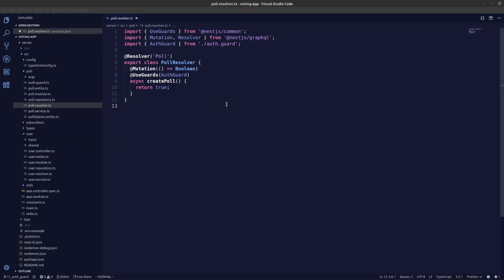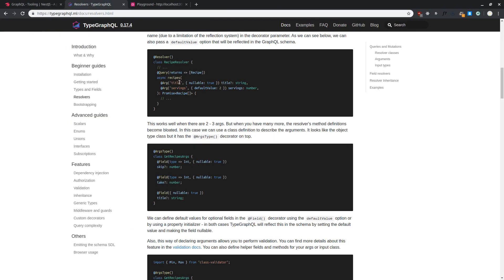Hey guys, continuing off from my last video, the next thing that we need to do is wherever we call our mutation we need to get the user ID as well. The thing that we can do to follow the DRY pattern is we can create a custom decorator.